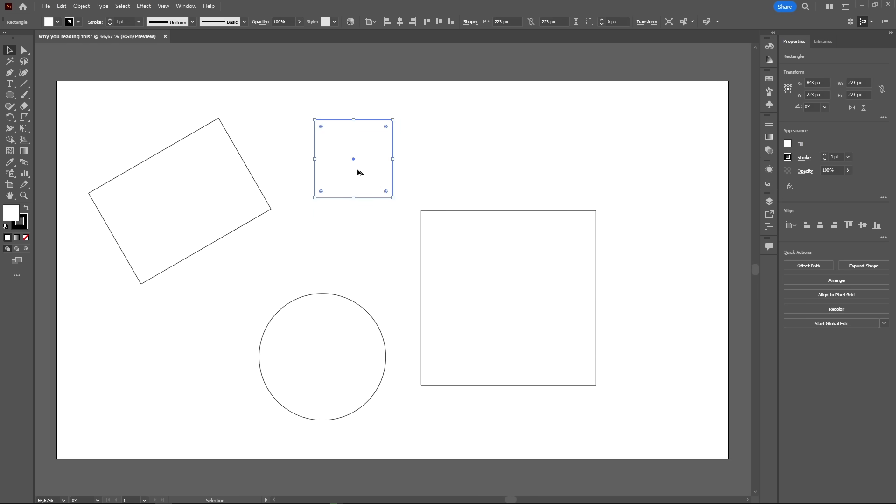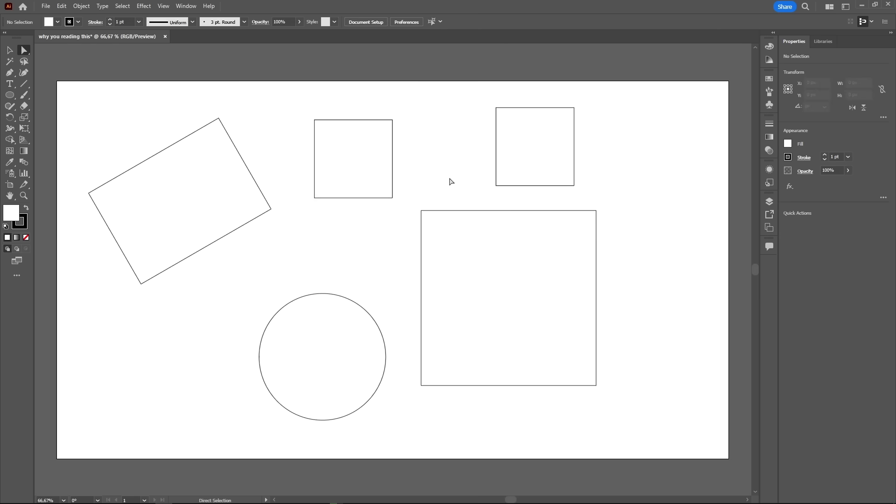Bonus tip, hold the alt or option key while dragging an object to duplicate it. Now, for the direct selection tool, white cursor, we have to first take a look on how shapes work in Illustrator.